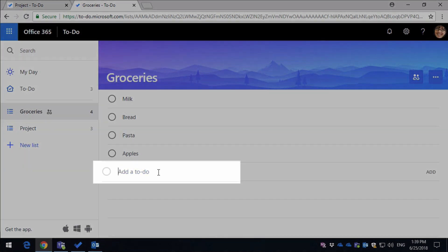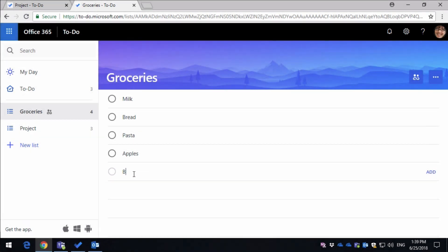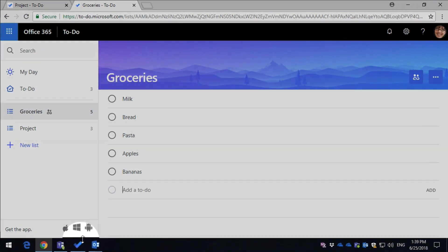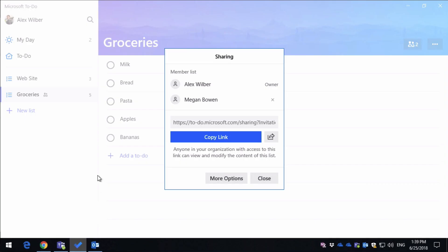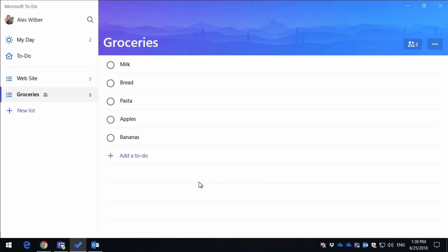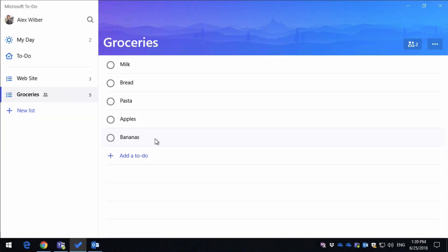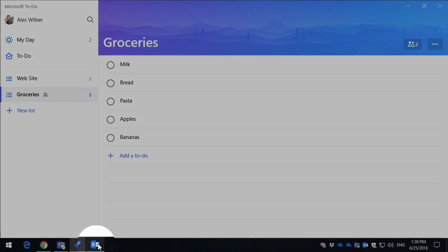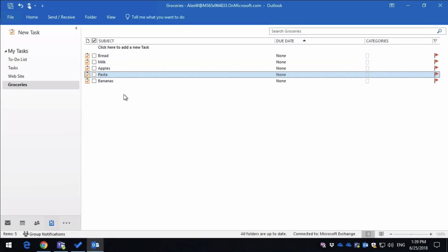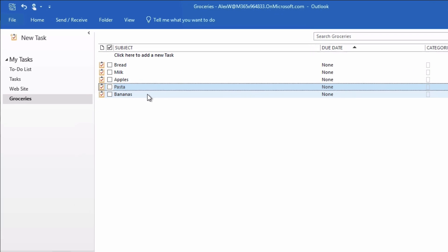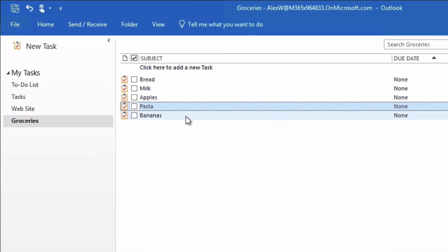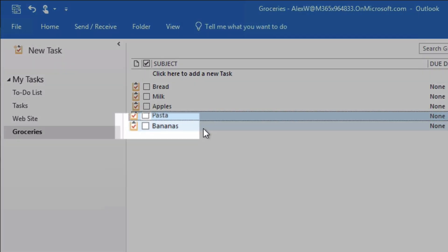And if I add an item to the list, and then I switch to Alex's view in the To-Do app, he's going to see the update immediately. And also because To-Do is tightly integrated with Outlook, if Alex goes to his Outlook, he's also going to see the new update in that list as well.